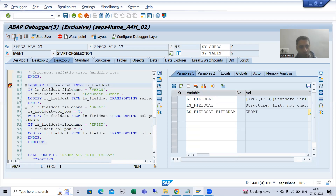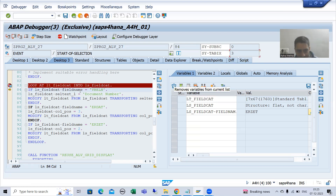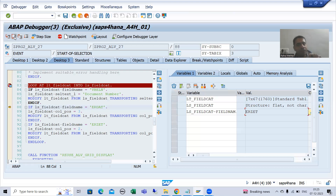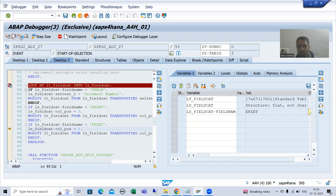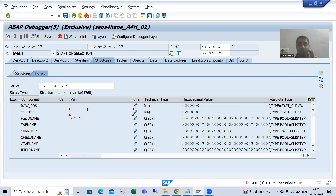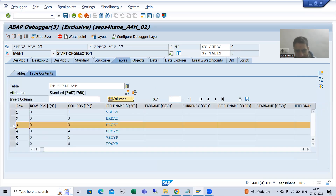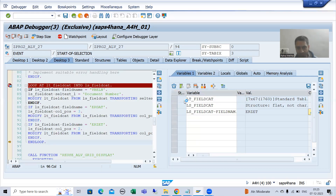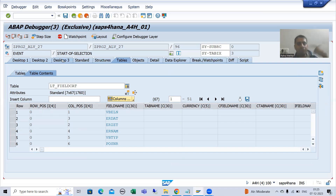Now we come to the third record. SY-TABIX is three. The field name is ERZDAT, so the first two IF conditions are false but the third IF condition is true. We are setting the column position to two. This position two is in the work area but not yet in the internal table. Once this MODIFY executes, the position changes in the internal table.